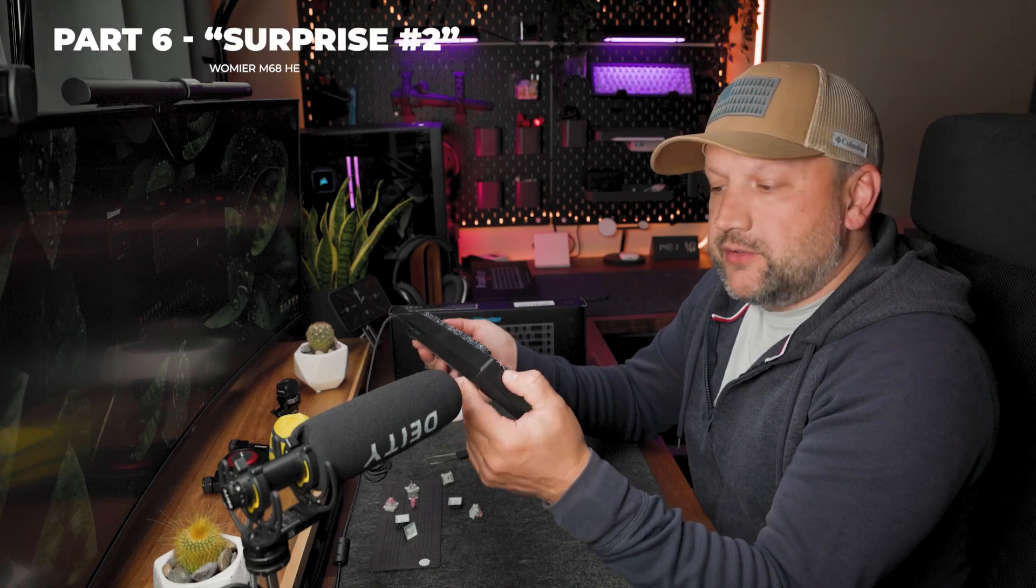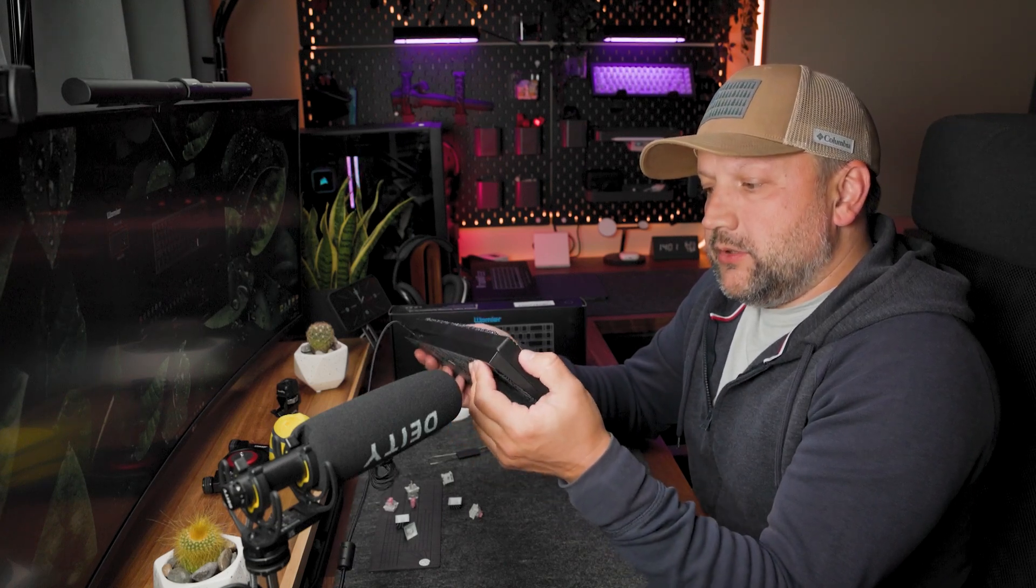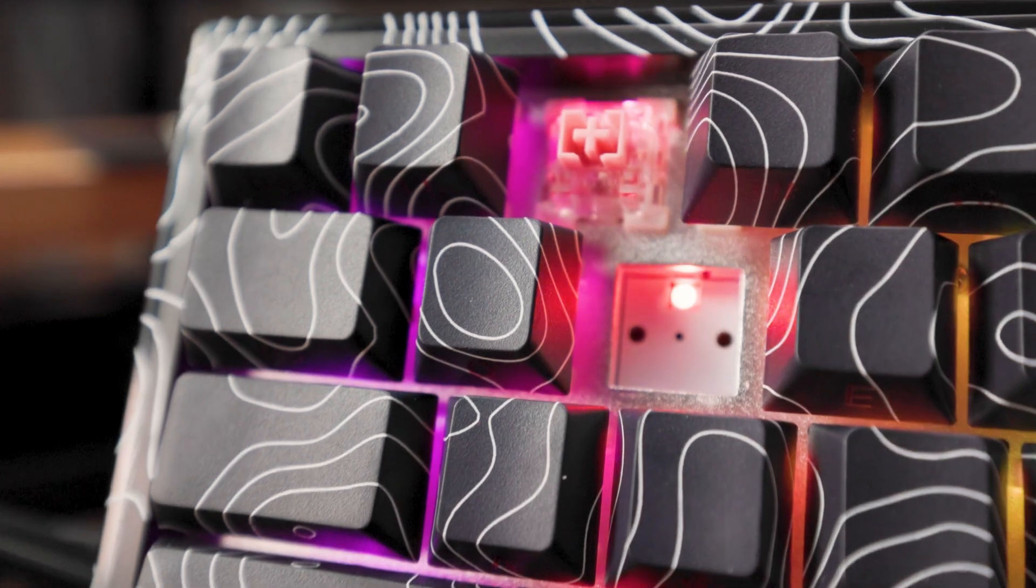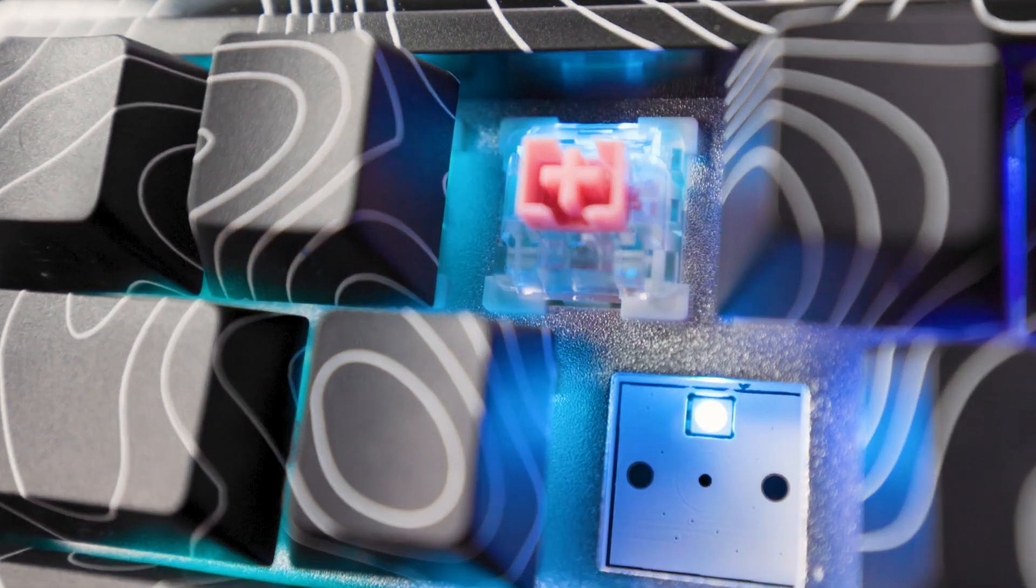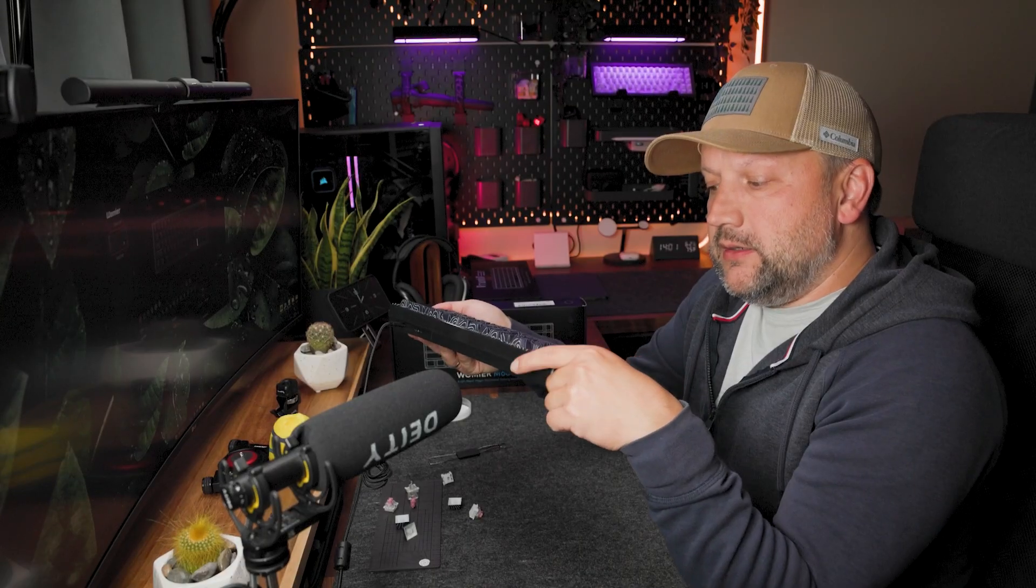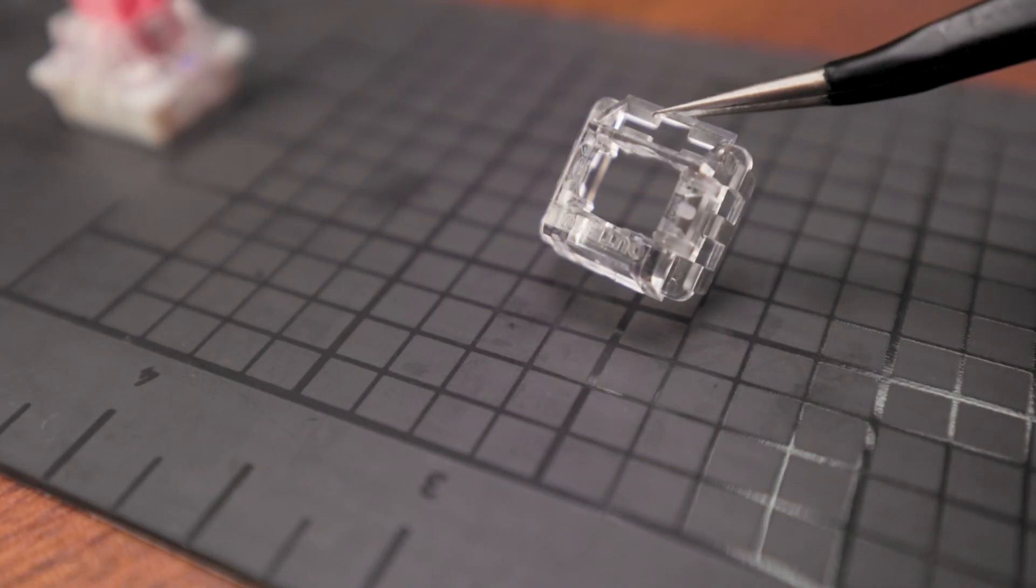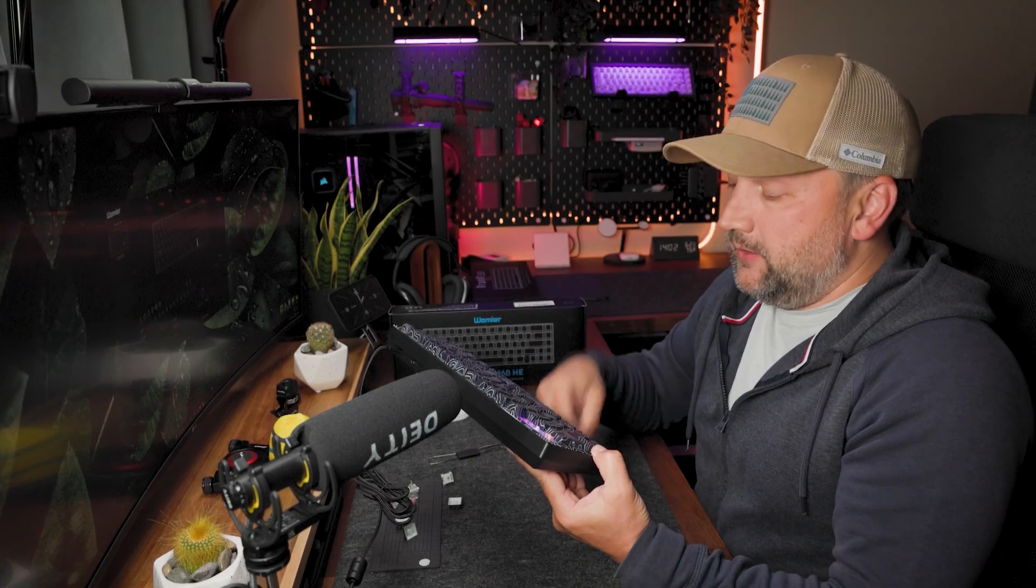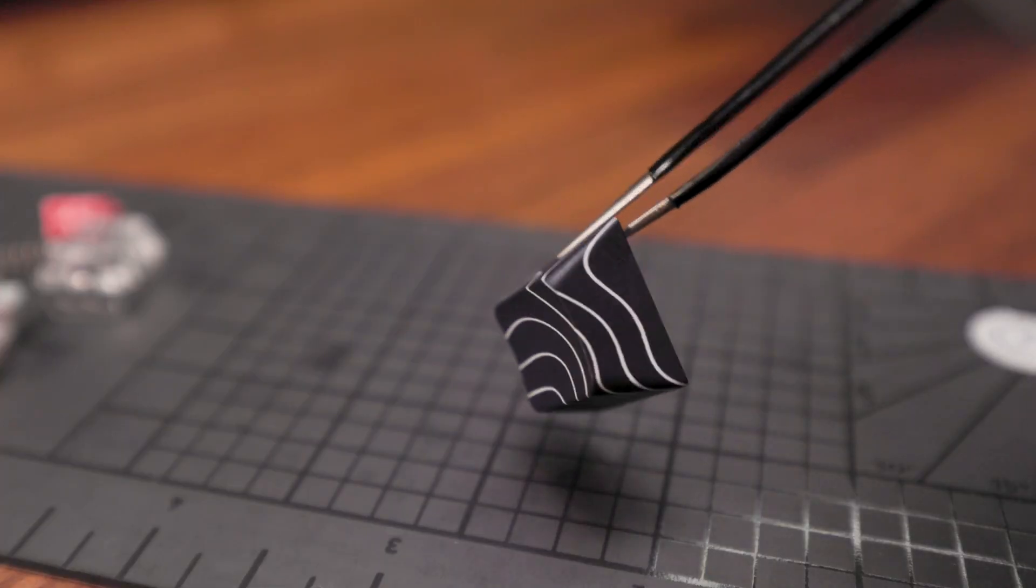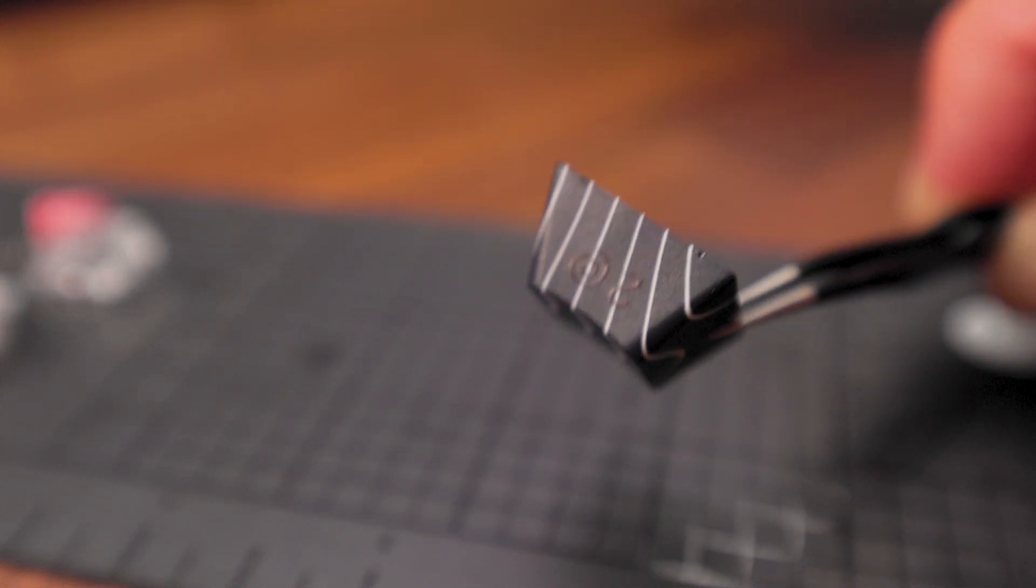So next surprise for me is rather a bummer, because you see that this is north-facing RGB, so the RGB LED element is on the top of the spot. But also from the switch point of view you have this RGB window on the top side. But from the keycap point of view you have these side-printed legends on the bottom side.